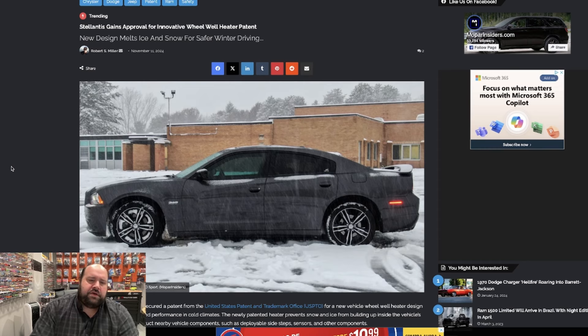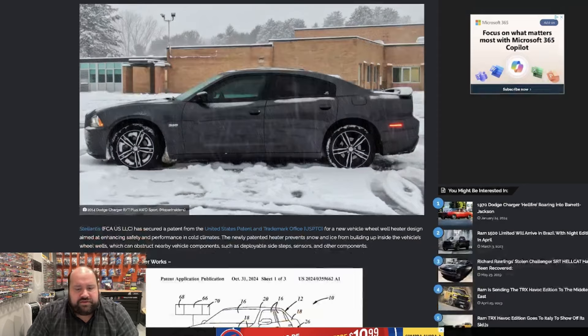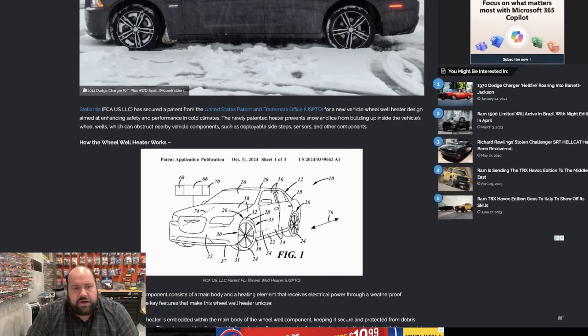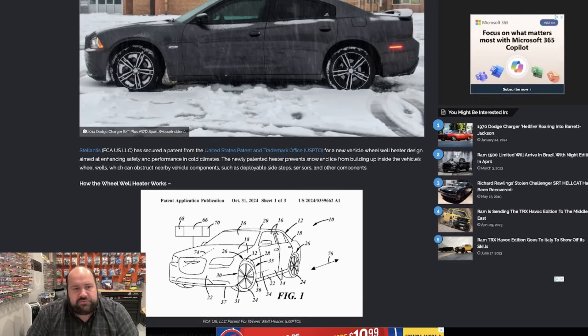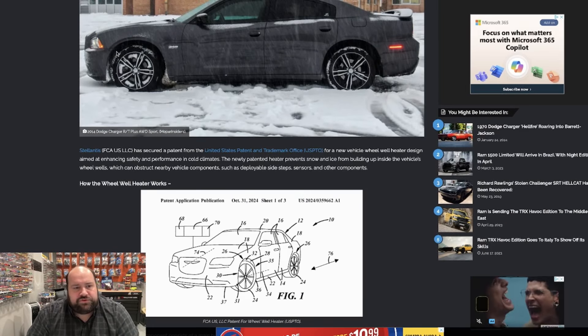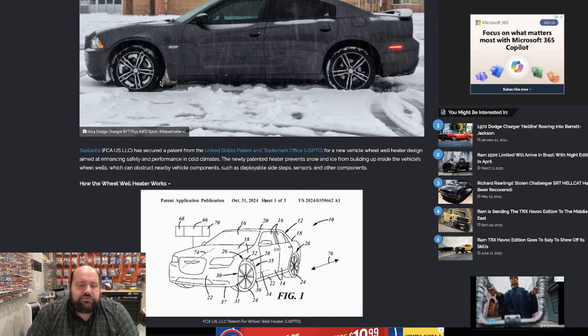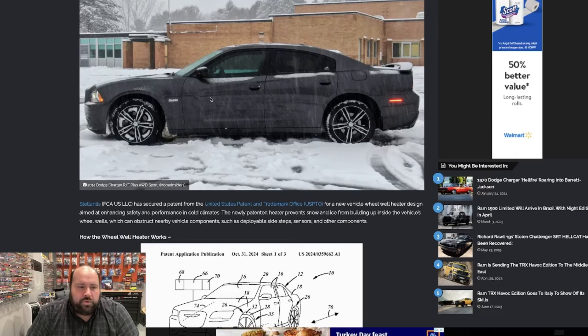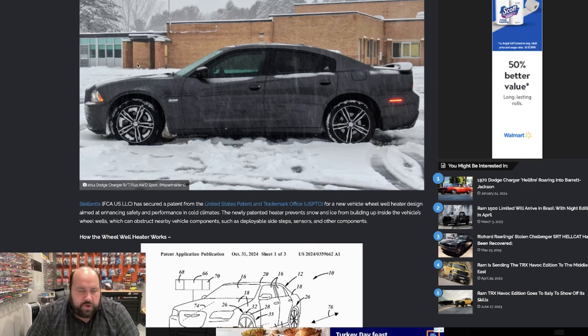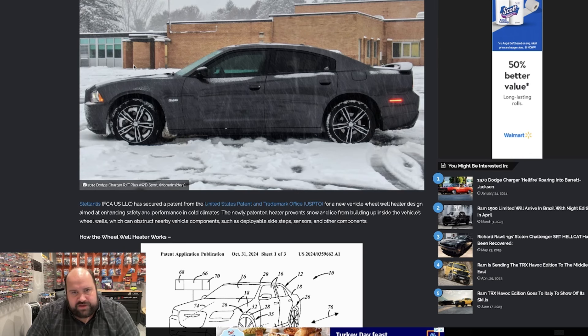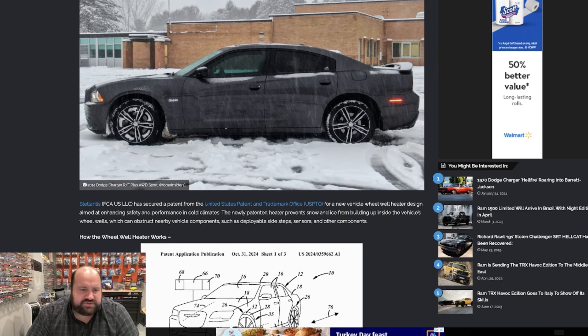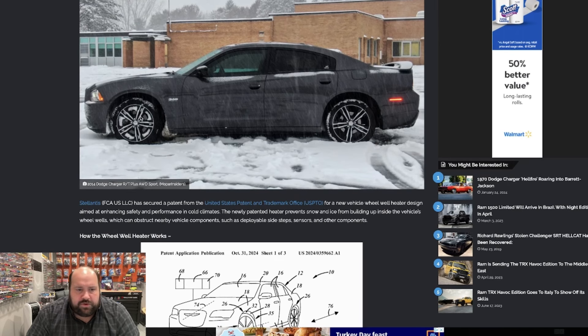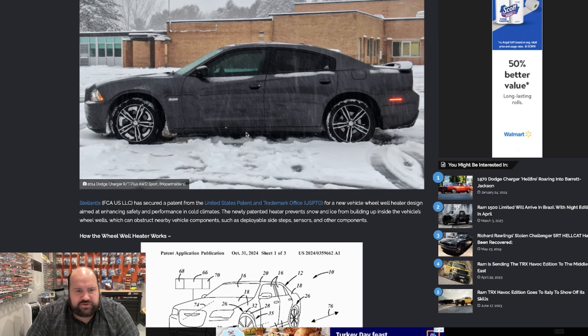But what it does is it actually prevents snow buildup and ice buildup around your actual wheel wells. So like here, this is my old 2014 Dodge Charger RT all-wheel drive sport. Probably my favorite modern Mopar I've owned, even more than my 2023 Chrysler 300C. Absolutely love this car. But why I wanted to show it was in this picture here, you can see the snow is kind of built up in the wheel wells.